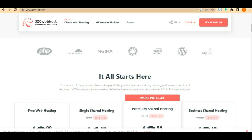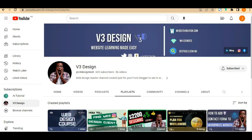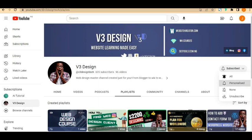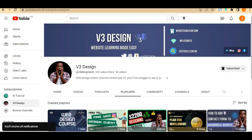My name is Victor and this is Victory Design. You can come to Victory Design and subscribe if you're hitting this video for the first time. Click the subscribe button at the bottom of this video. If you want personalized notifications, click 'All' and you'll receive all notifications from my YouTube channel.